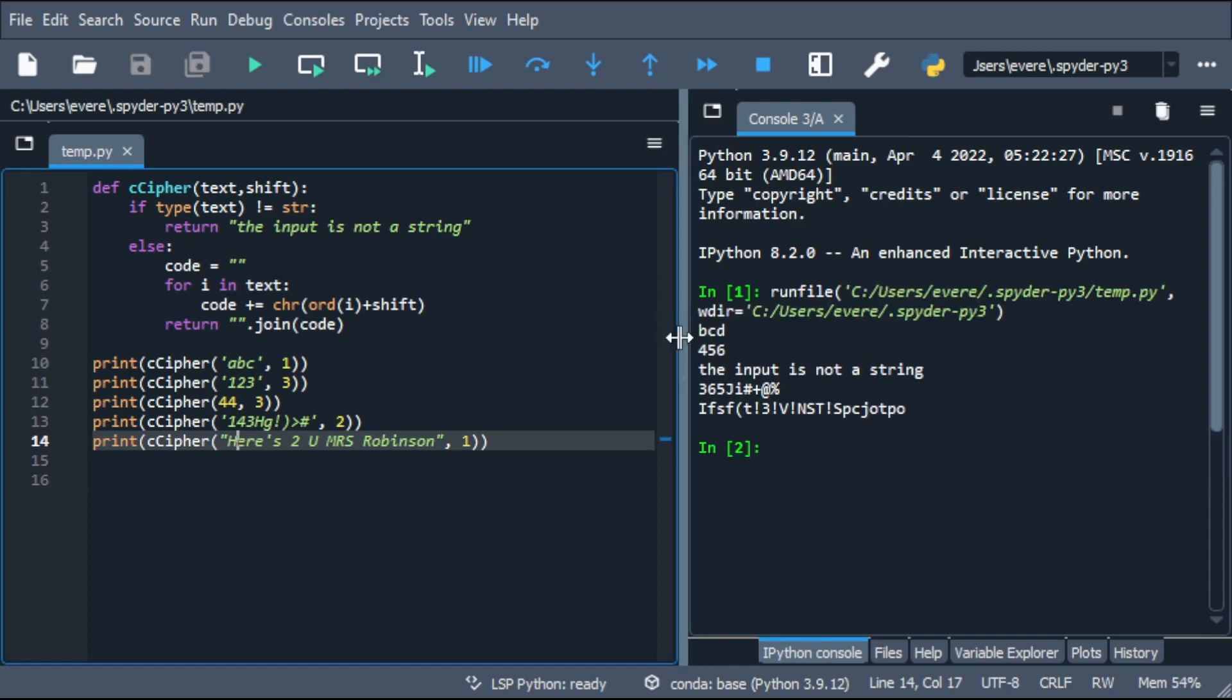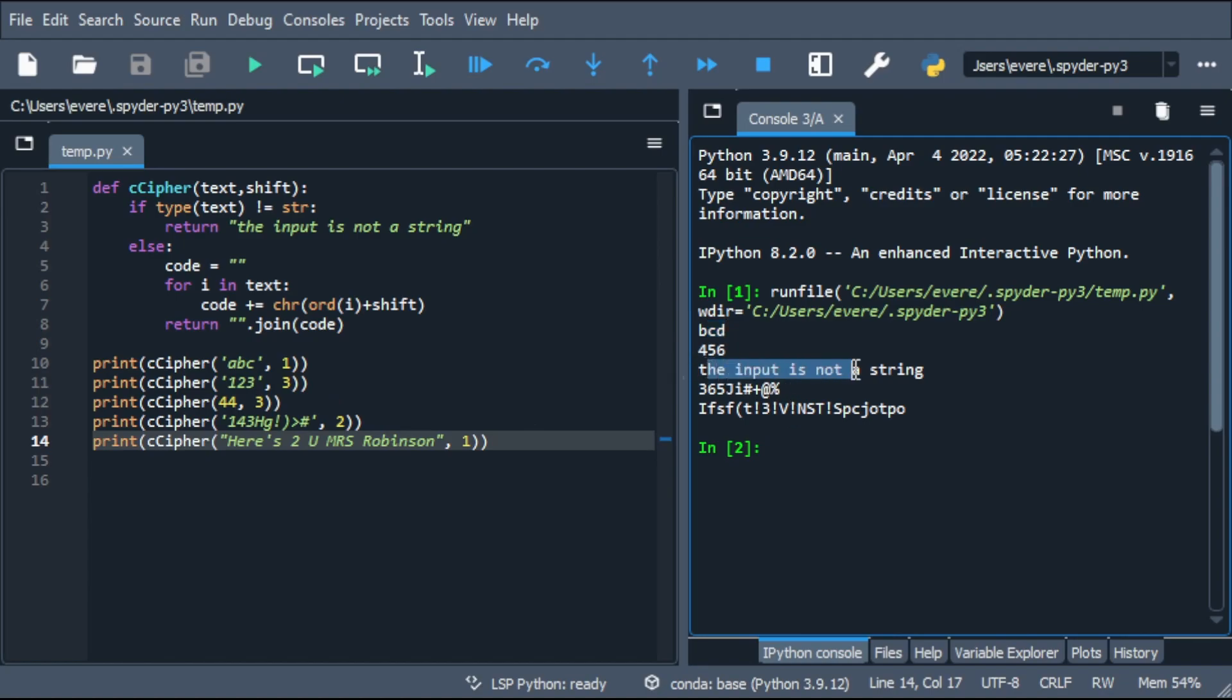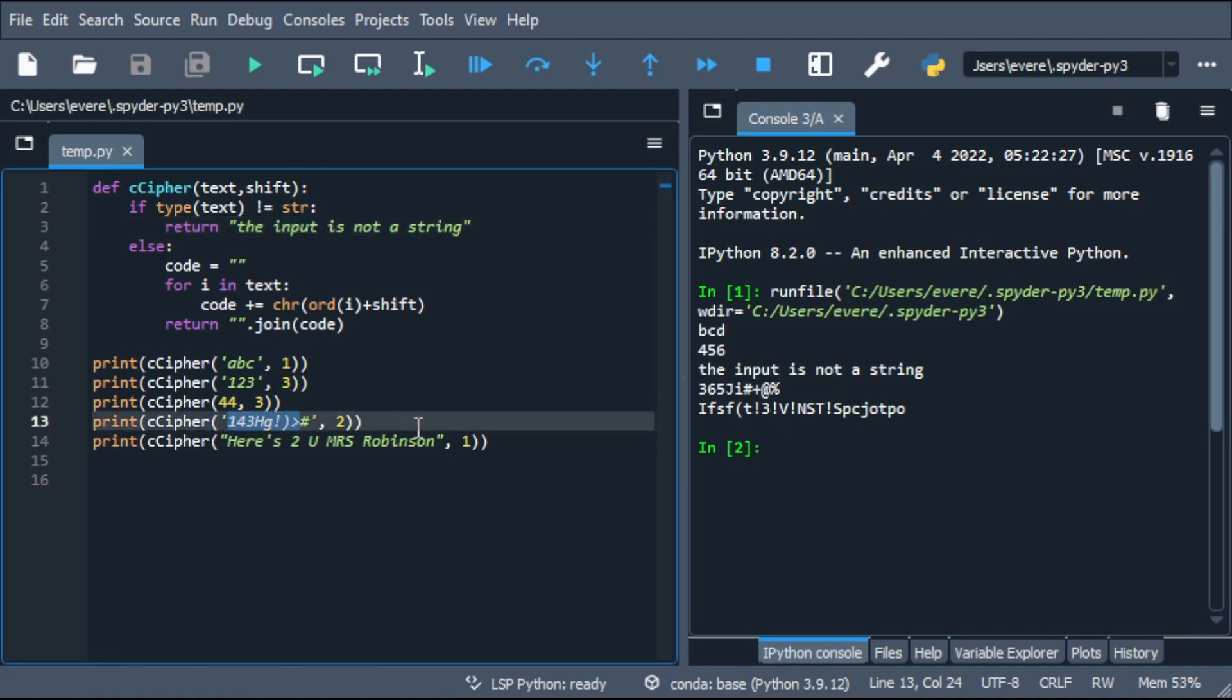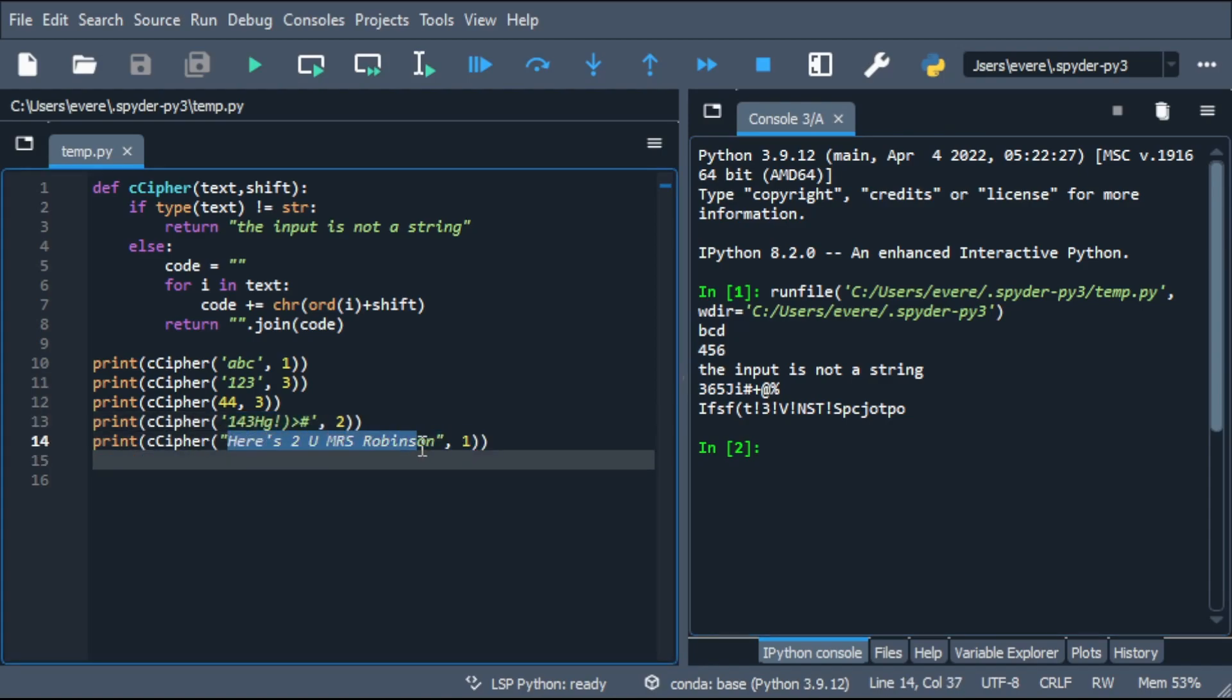And boom, you can see ABC is shifted once to BCD. 123 shifted three times is 456. We tried to pass in an integer and it returned our the input is not a string. So that works. This is all numbers and symbols here. That works. And we can even put an entire sentence here in different capitalizations and whatnot. And it still works.